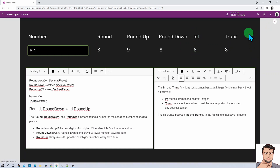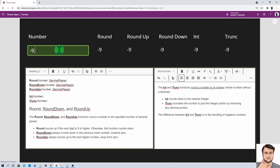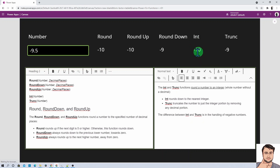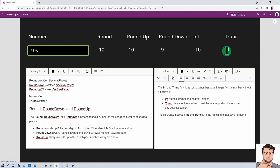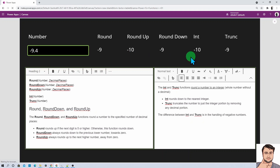The way each handles negative numbers is the main difference between Int and Trunk. For example, if you have the value minus 9.5, Int will return minus 10 while Trunk returns minus 9. Int always returns the nearest integer that is furthest away from 0, while Trunk gives the result nearest to 0. So even for minus 9.4, Int returns minus 10 and Trunk returns minus 9. This function is basically used to round a number to an integer.